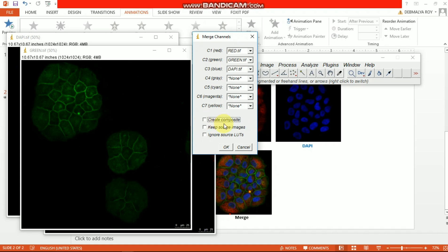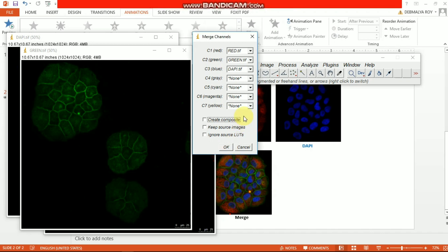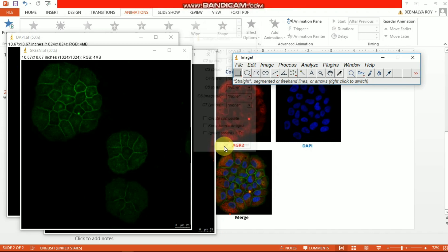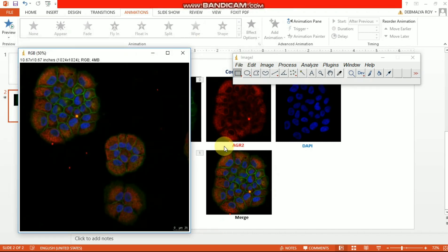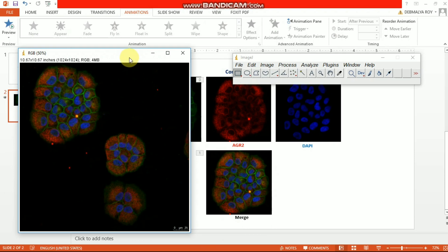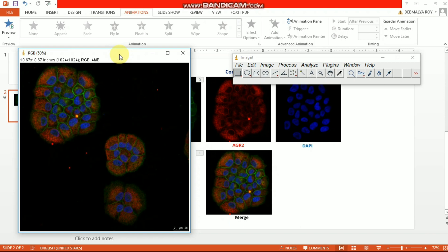When you merge your image, just hit this OK button and then you'll get your merged image. So you can see here this is the image using ImageJ I did just now.